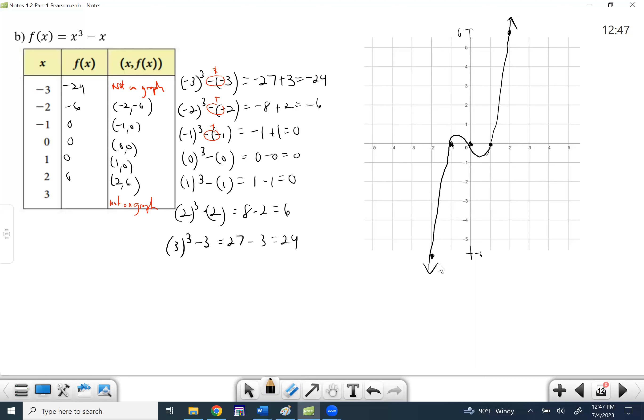If you're using MyMathLab to do this, it pretty much graphs it for you as long as you have enough points. You'll just click the graph button and it'll graph it.